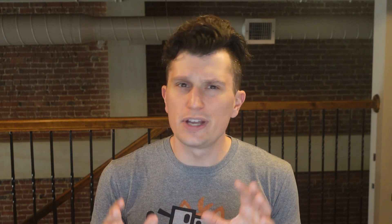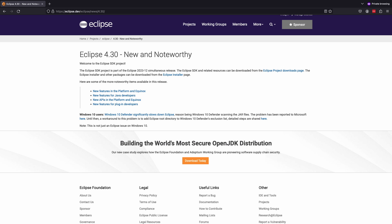JMC now uses Eclipse 4.30, which is part of the Eclipse 2023-12 project, which includes many changes itself. Check the link in the description for details.